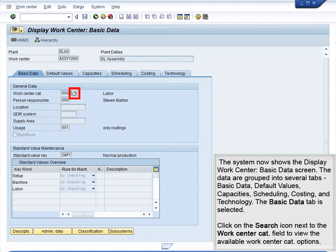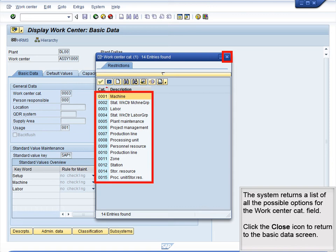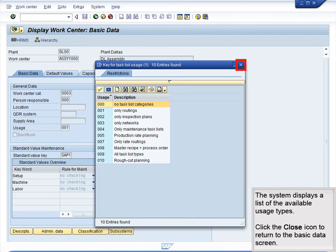The Basic Data tab is selected. Click on the Search icon in the WorkCenter CAT field to view the available WorkCenter CAT options. The system returns a list of all the possible options for the WorkCenter CAT field. Click the Close icon to return to the Basic Data screen. Next, click the Search icon next to the Usage field to display the possible usage options. The system displays a list of the available usage types. Click the Close icon to return to the Basic Data screen.